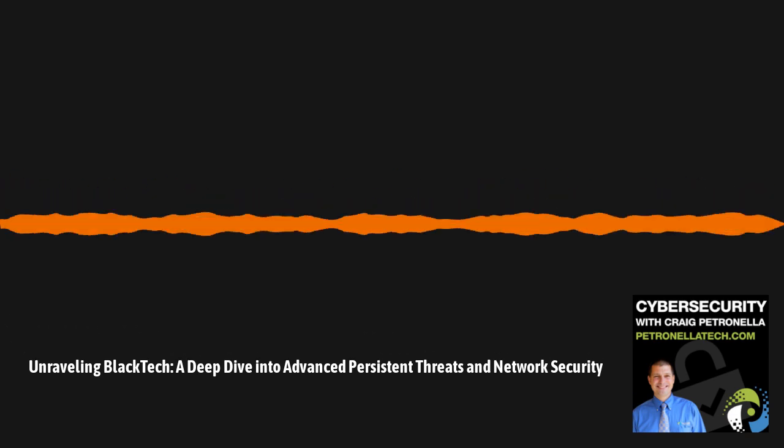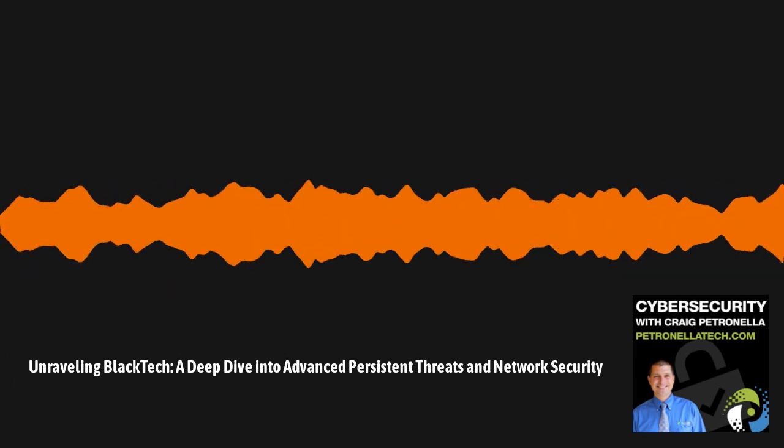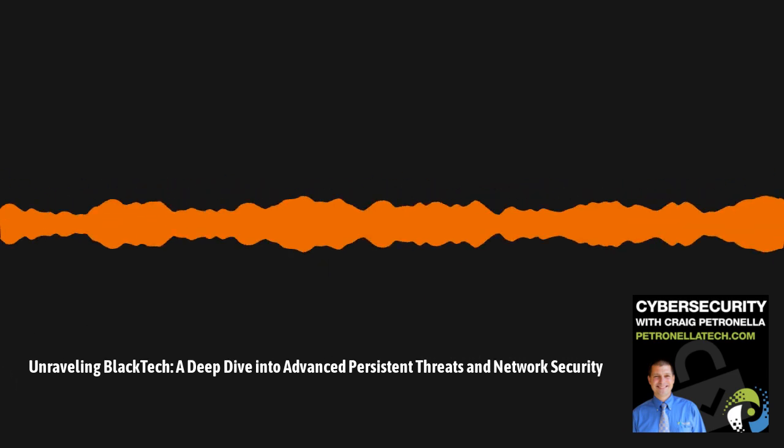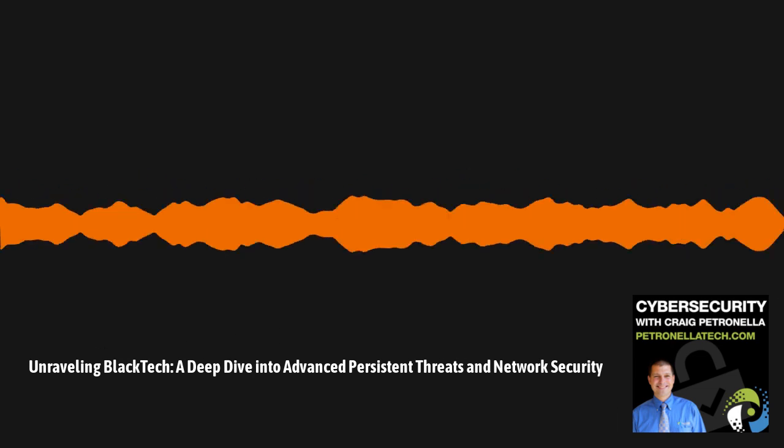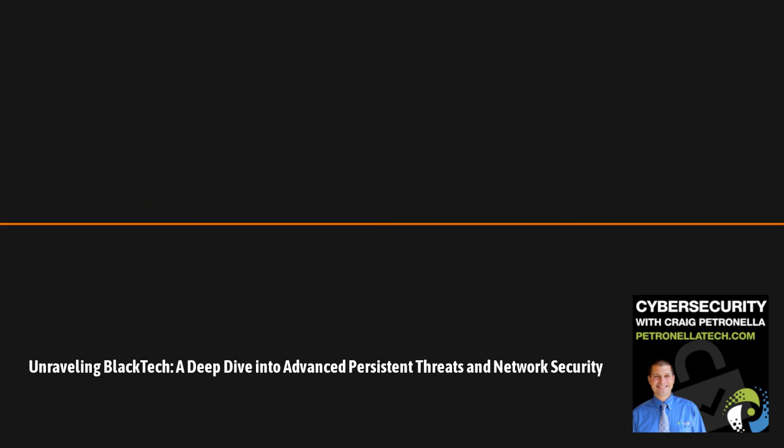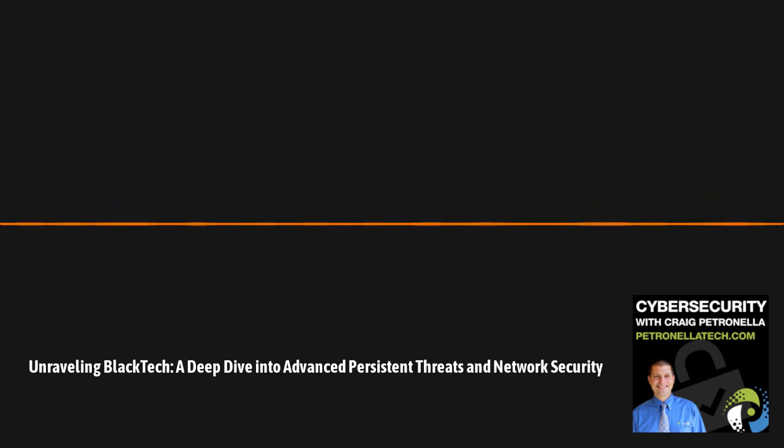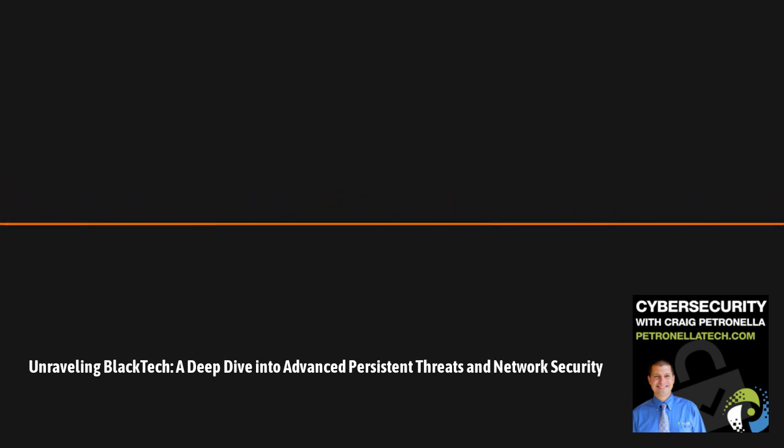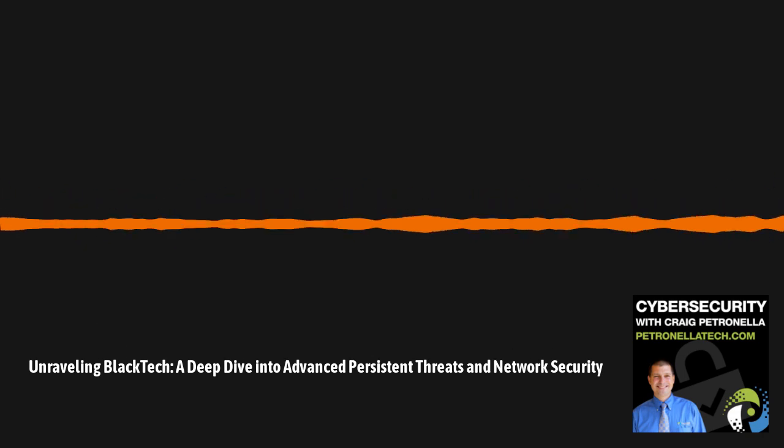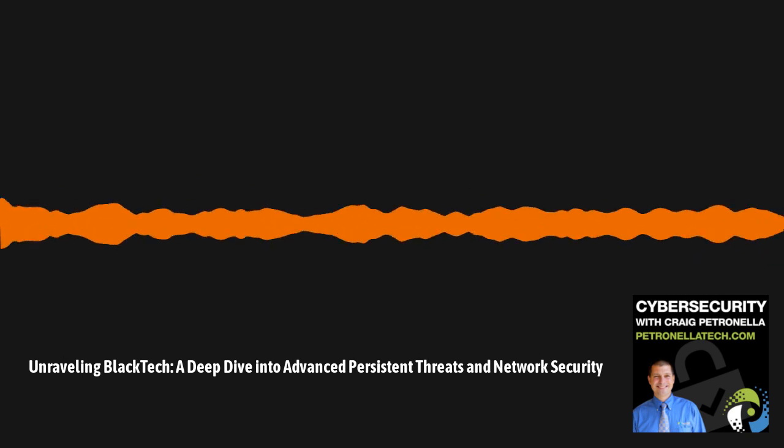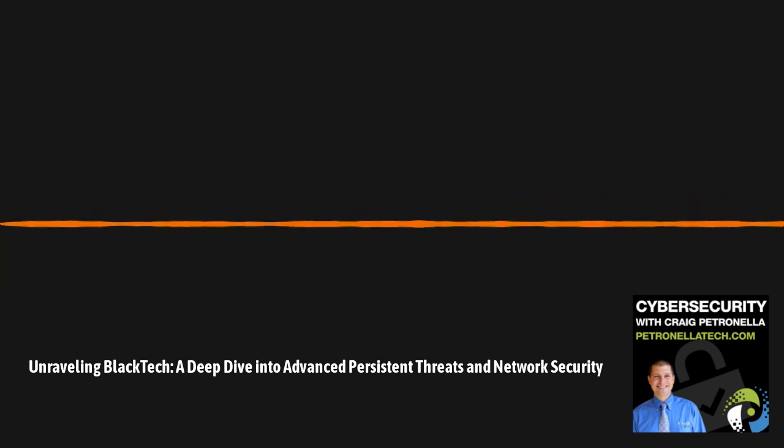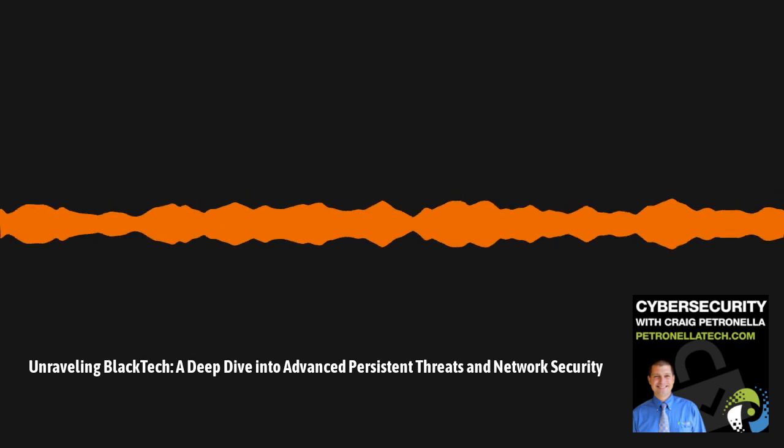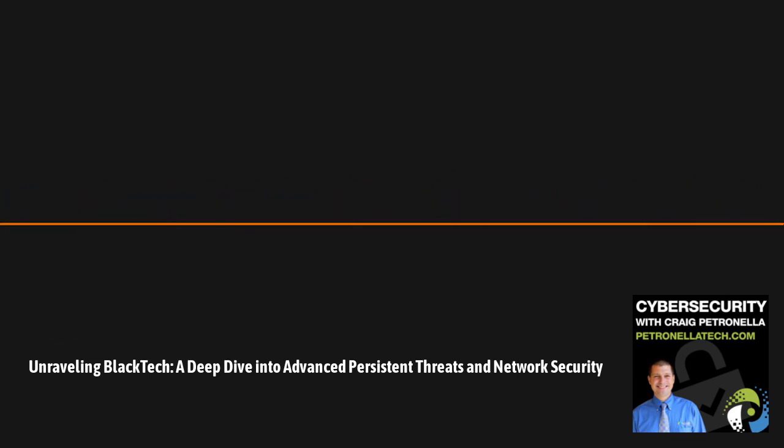BlackTech has been active since about 2010. They're a prolific Chinese APT that specifically targets government, industrial, technology, media, electronics, and telecommunications, including militaries of the U.S. and Japan. They've traditionally used custom malware, dual-use tools, and living off the land tactics, such as disabling the logging on the routers themselves to cover their tracks.